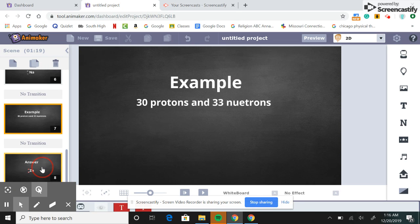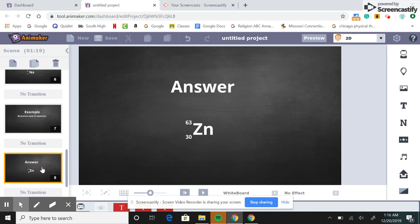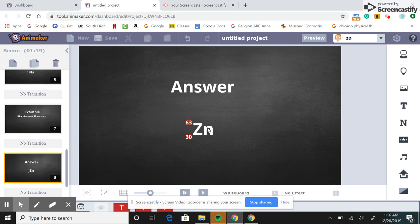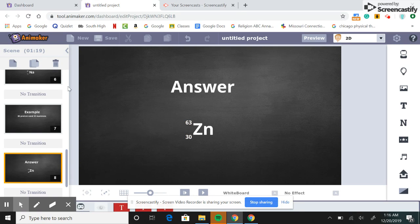Okay, now we're gonna look at the answer. All right, so for the answer we have 63 protons and neutrons on the top, and then on the bottom we have our protons of 30.